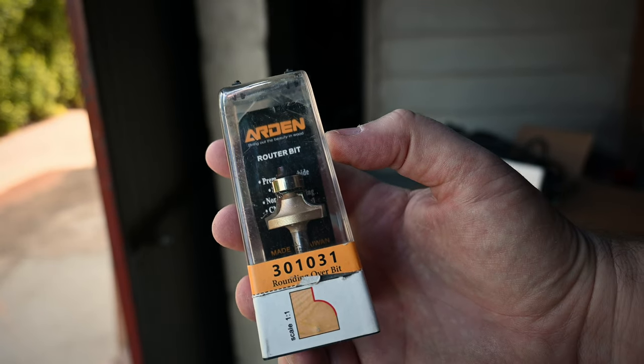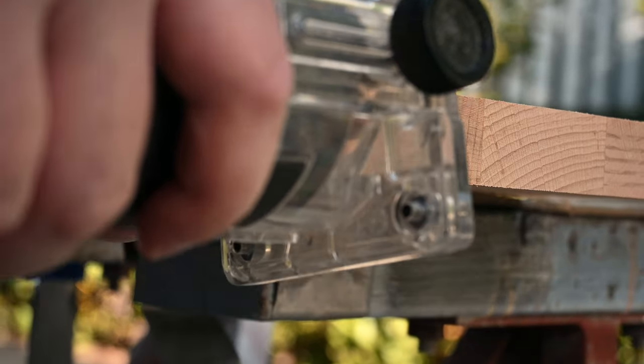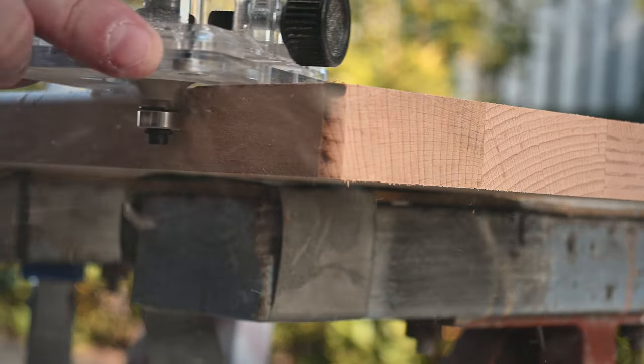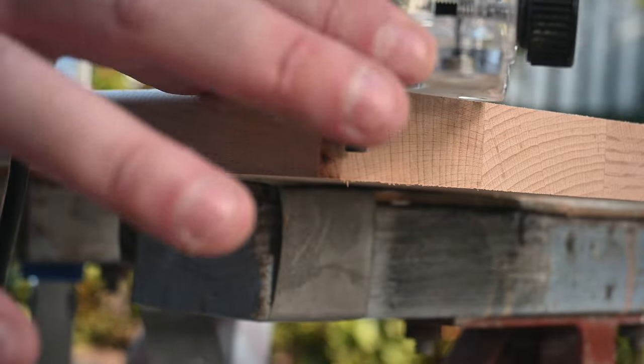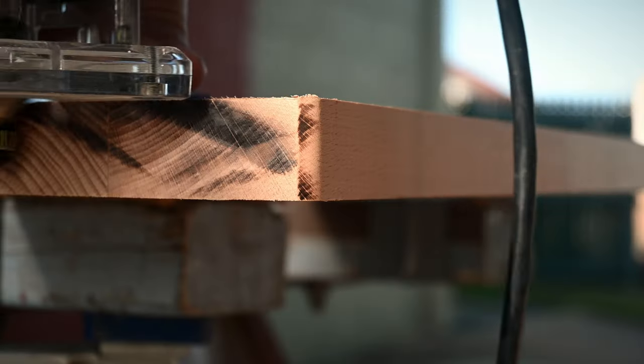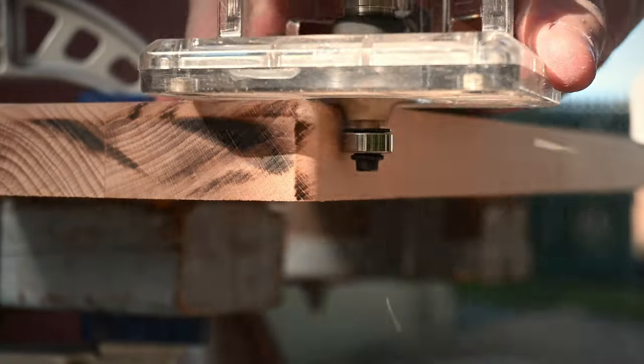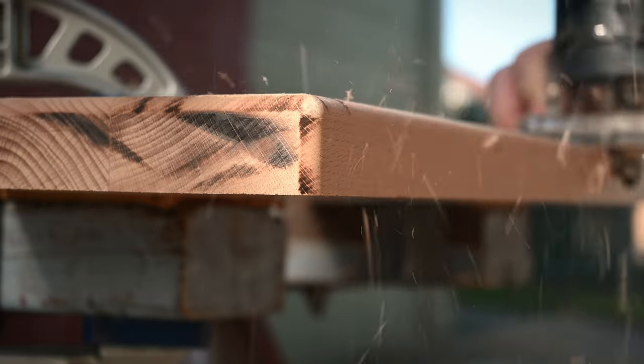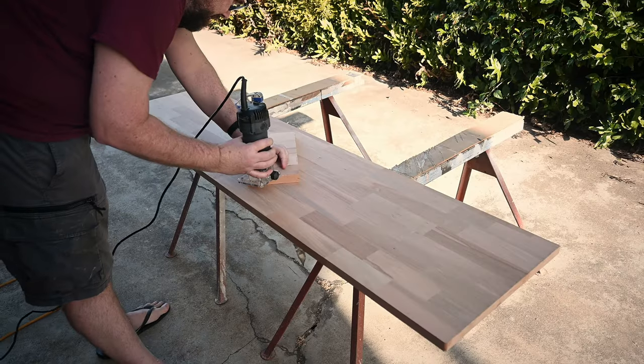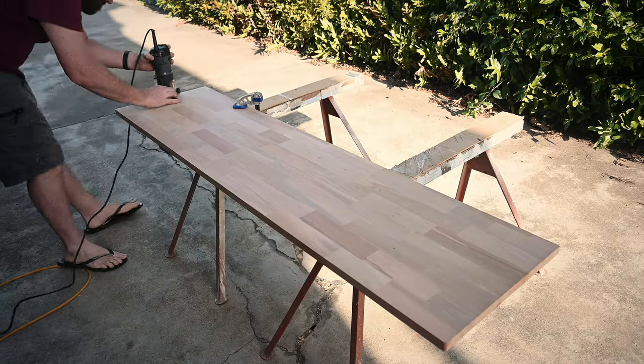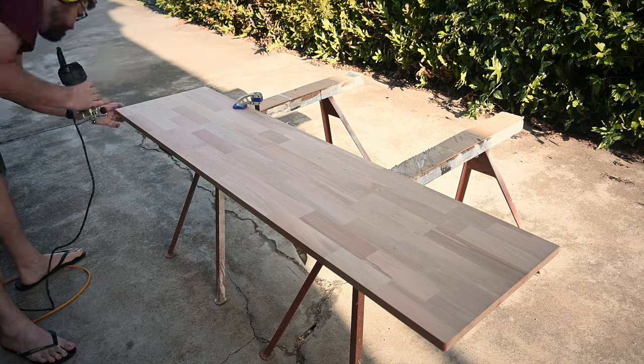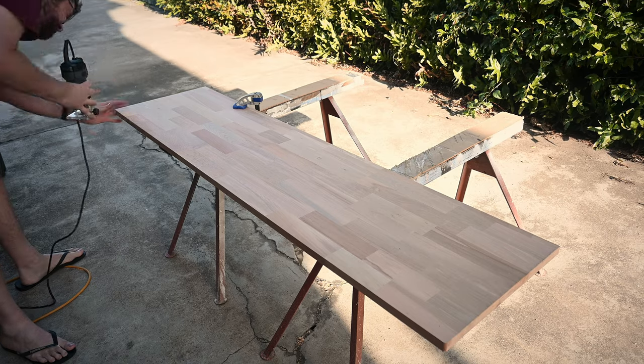I rounded the top and corner edges with a five millimeter round over bit in the palm router, then put a two mil chamfer on the low edges to get rid of any sharpness.